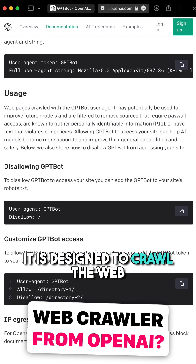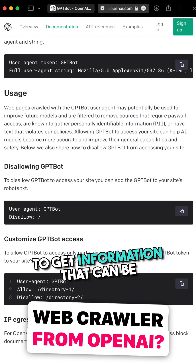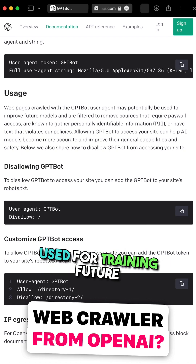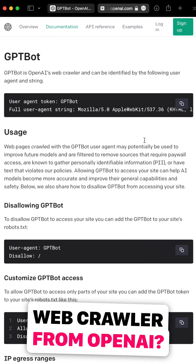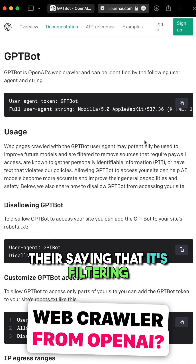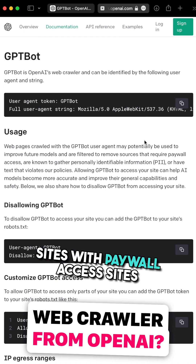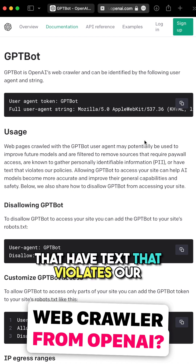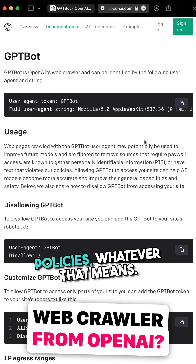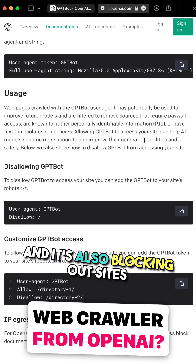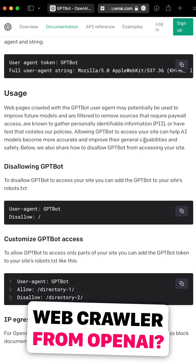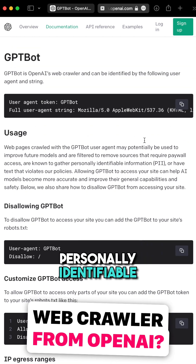It is designed to crawl the web to get information that can be used for training future OpenAI models. They're saying that it's filtering sites with paywall access, sites that have text that violates their policies, whatever that means, and it's also blocking out sites that are known to gather personally identifiable information.